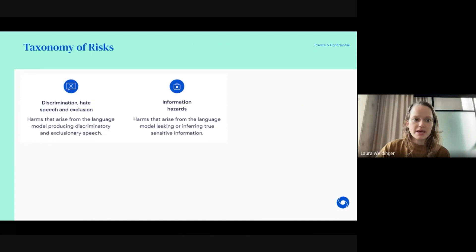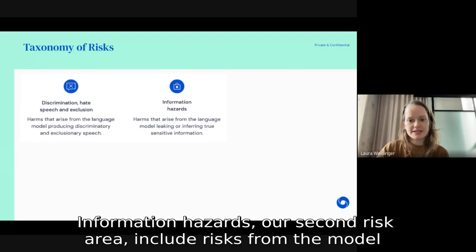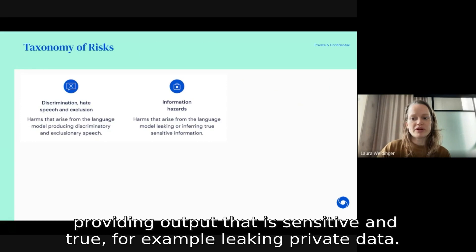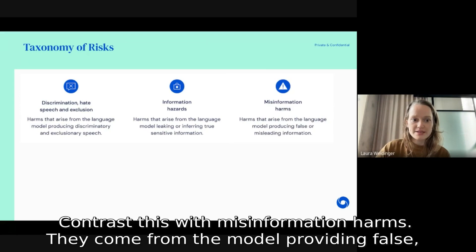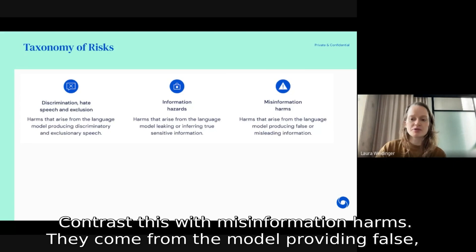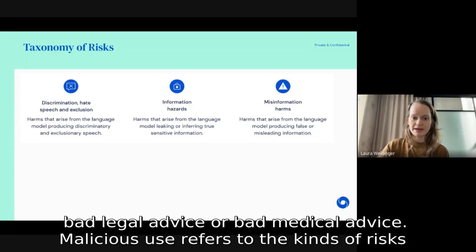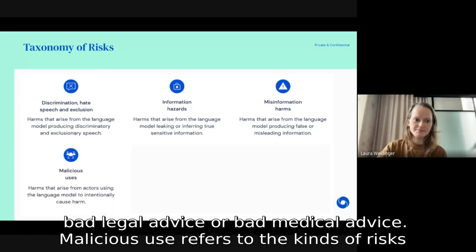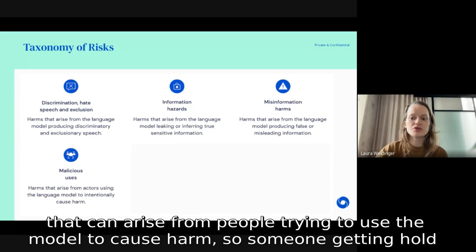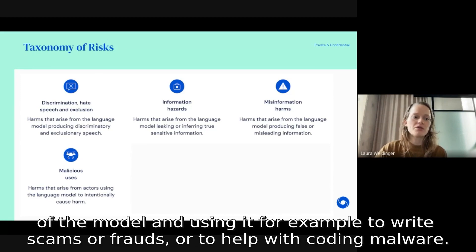Information hazards, our second risk area, include risks from the model providing output that is sensitive and true — for example, leaking private data. Contrast this with misinformation harms, which come from the model providing false, misleading, or poor-quality information — for example, a language model giving bad legal or medical advice. Malicious use refers to risks from people trying to use the model to cause harm, such as using it to write scams, commit fraud, or help with coding malware.